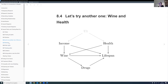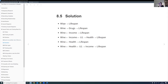So going directly from wine to lifespan would be a front door path, and wine to drugs to lifespan would also be a front door path. But here we have one arrow going in the wrong direction, so that's a backdoor path — and the same for the next couple of paths. These four paths we don't want; they're backdoor paths, so they're bad paths and we want to close them.